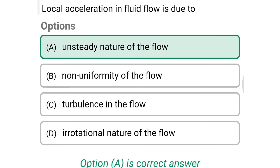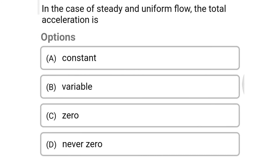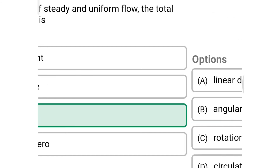Next question: in case of steady and uniform flow, the total acceleration is — Option A: constant. Option B: variable. Option C: zero. Option D: never zero. The correct answer is Option C, zero.